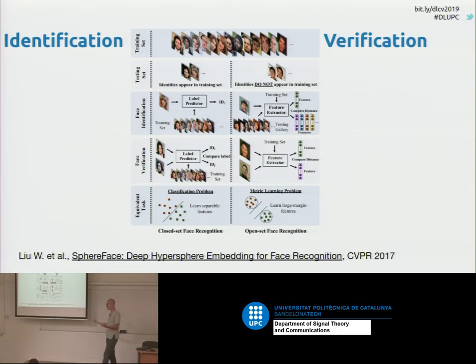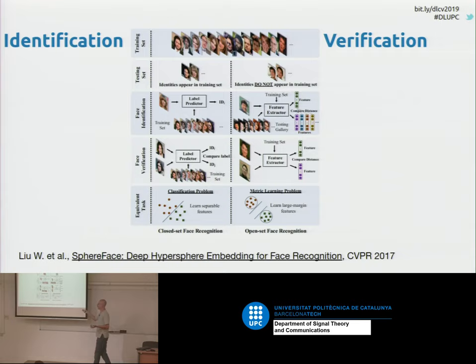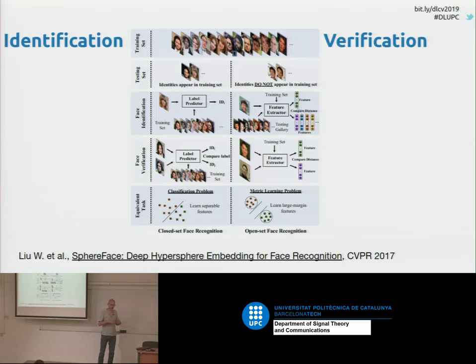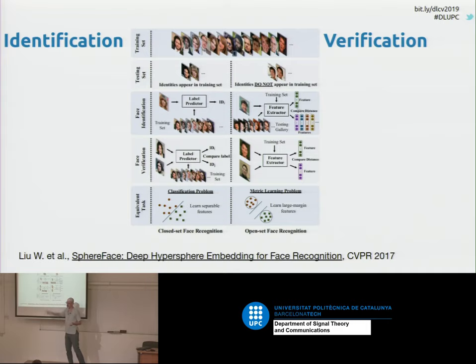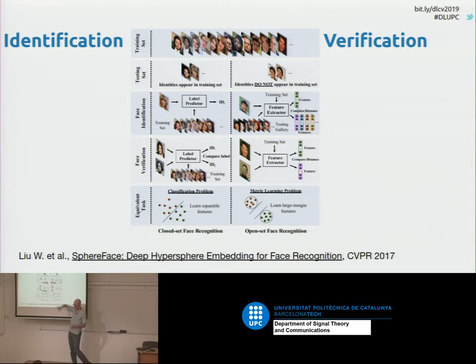If the distance to all known person vectors is too large, you will decide that this person is not in the database. For the closed-set problem, it's enough to learn separable features — convolutional neural networks produce feature vectors for input images, and so long as the feature vectors are separable, you can classify the input classes. But in open-set recognition, this is not enough. You need to establish a large margin between the classes, so that when unknown people appear, you can discard them because the features of the known people are very compact.